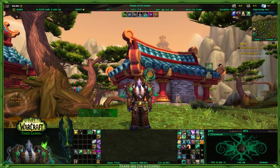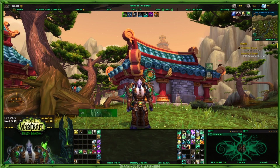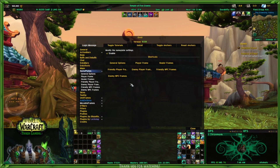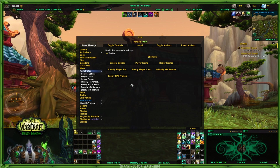Welcome back. This is episode 7 of our LVUI update, and today we're going to take a look at nameplates. This is going to be a fairly short one. As you can see, there are nameplates for NPCs, enemies, healer, and then you have your general options and player frames.